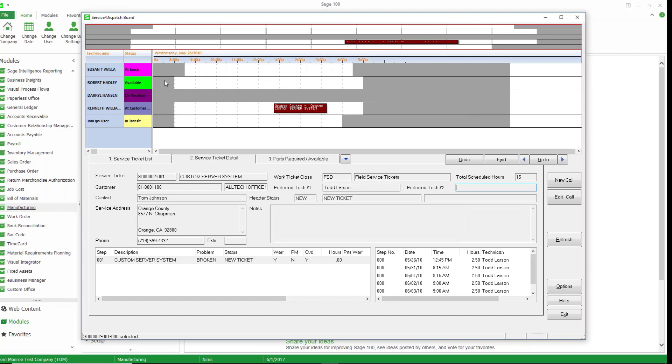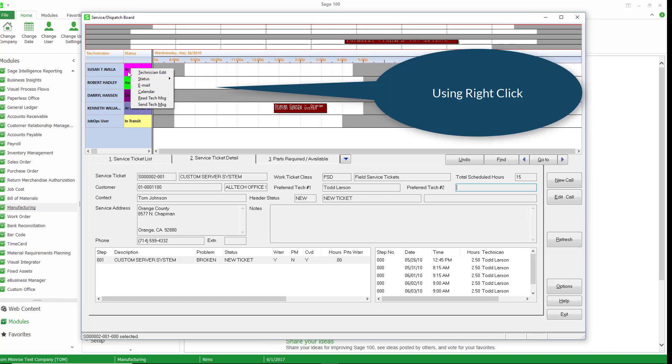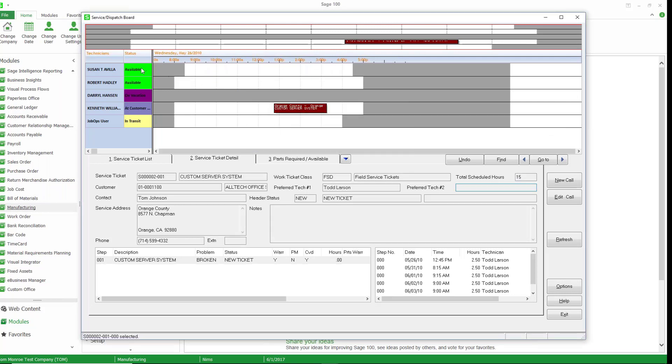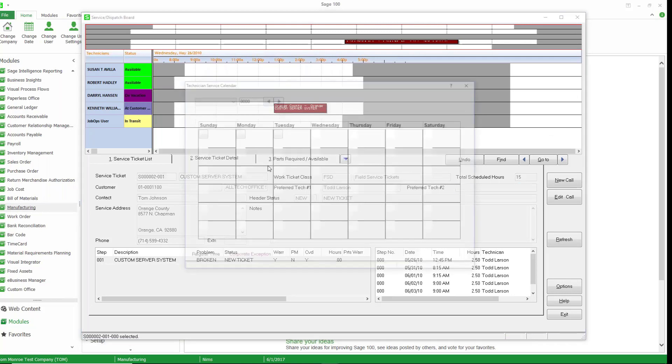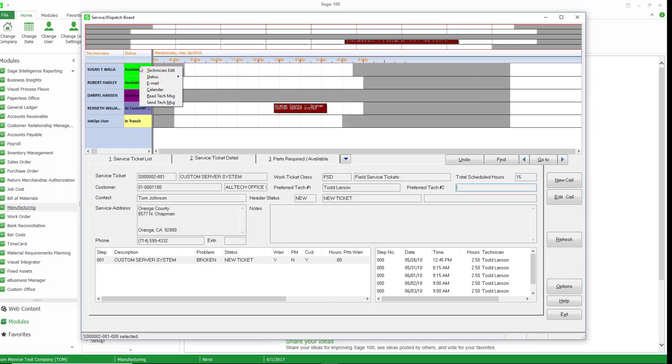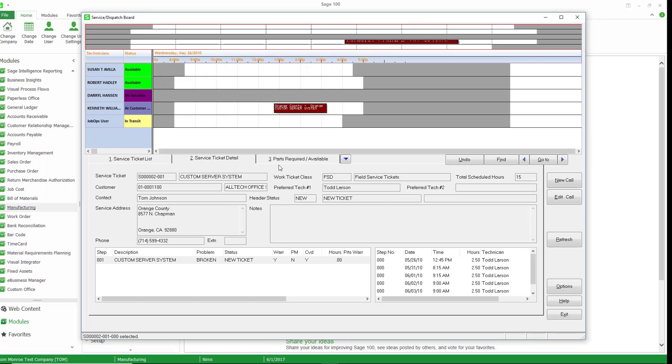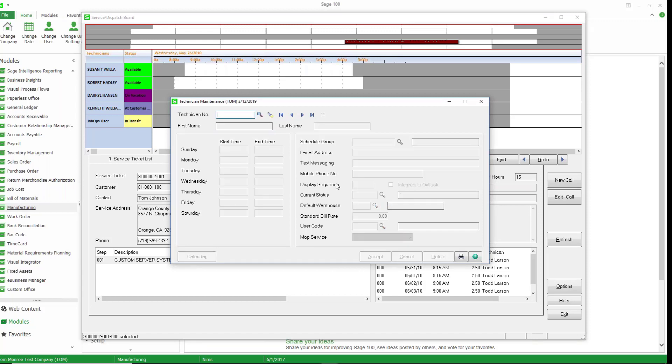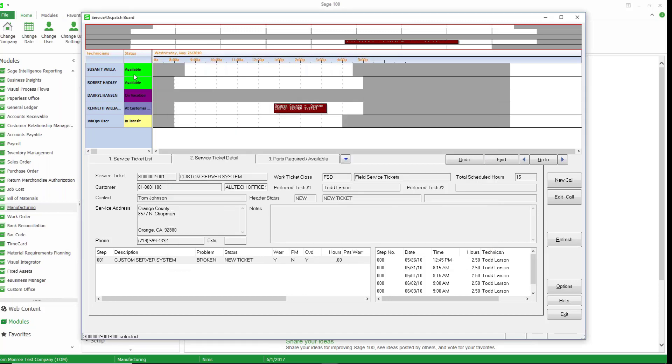Now let's go ahead and take a look at some things here. So Susan's at lunch. Let's go ahead and take her out of lunch. I'm just right mouse clicking here, going to status, and just going to say she's now available. If I look at her calendar, I can see what days she's available. If I look at right mouse clicking again here, edit the technician list, I can see what days that technician is available, things like that. Now all this is coming from a technician's list that is maintained elsewhere, but you can edit this information.